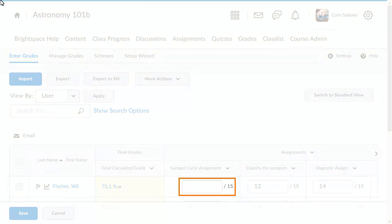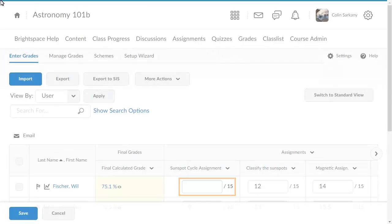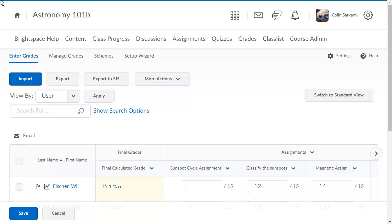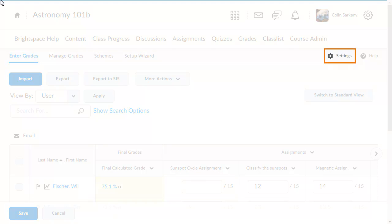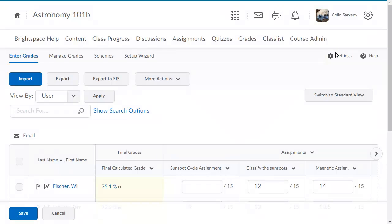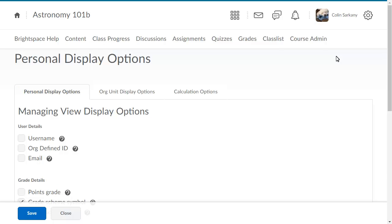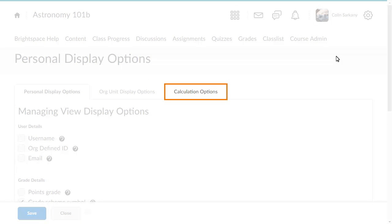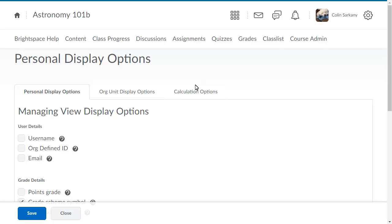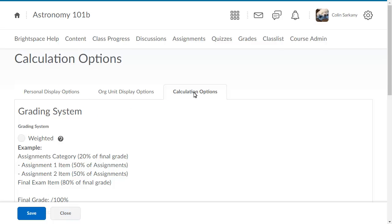Is the final grade not acknowledging a missing submission? To resolve this, from the Grades tool, click Settings. Click Calculation Options, then navigate to the Grades Calculation section.